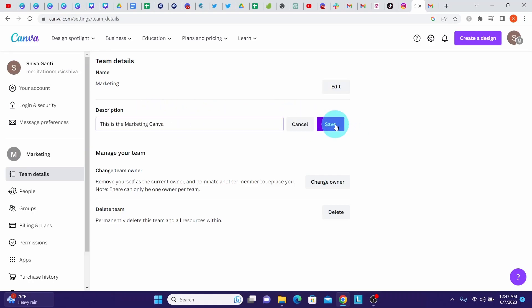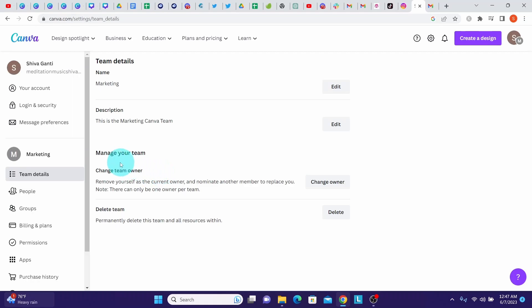I am entering here this is the marketing Canva team, and then hit the save button. There are few more options also here on how to manage your team. You can change the team owner by clicking on this, and if you want to delete a team, then you can click on this delete button.